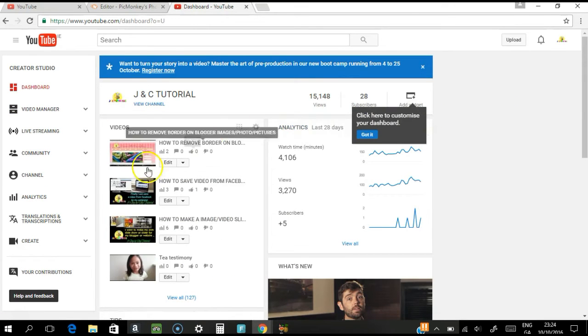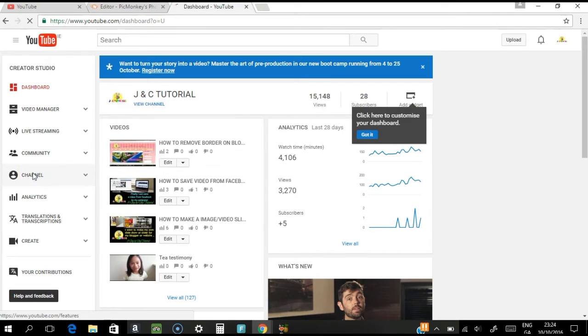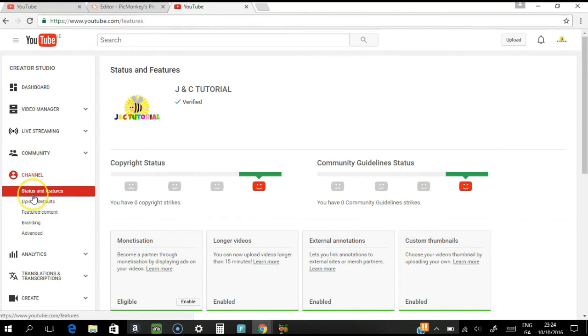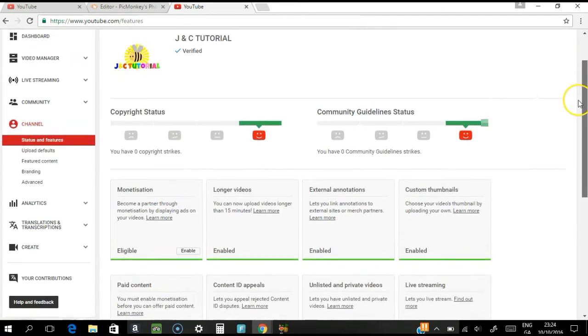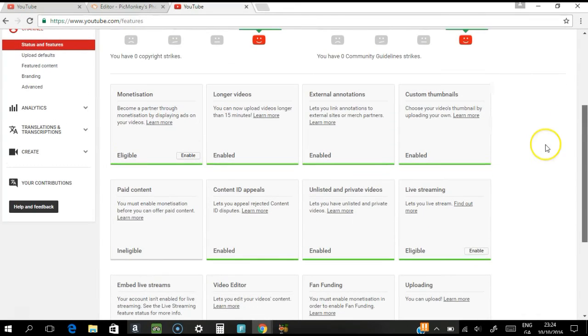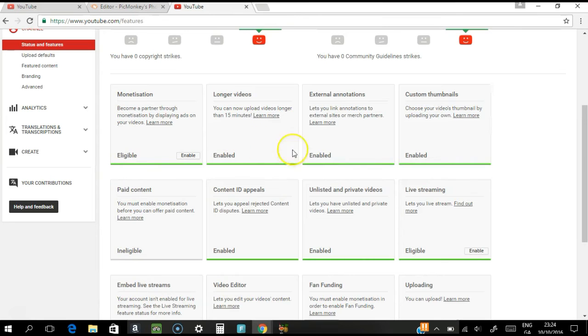And in Creator Studio you have your channel. Now in the channel section you have some options here. So as you can see, status and features. Now in status and features there are things as you can see in grid boxes here. You are entitled to do these things. As you can see, you're eligible to do all these things.